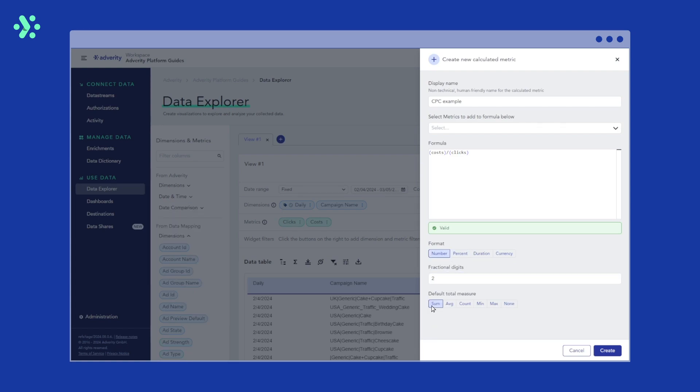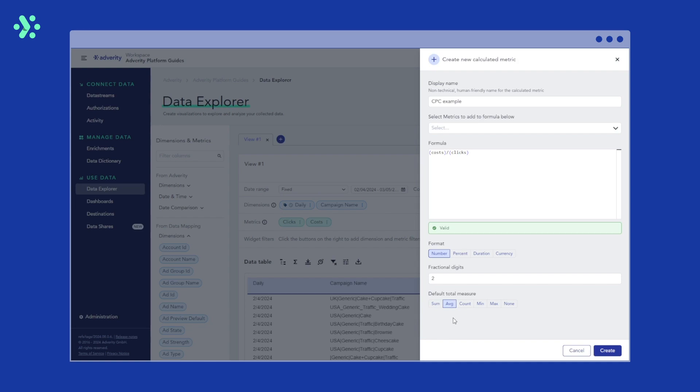Lastly, we need to select how the metric should be treated by default when looking at total measures for values in a data table. This is useful because it does not always make sense to sum up values as a total. In this example, we are looking at a ratio, so we'd want to look at the average cost per click across our campaigns, rather than sum up all cost per click.